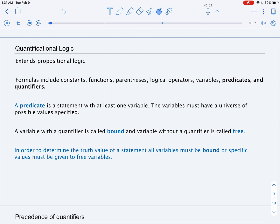In previous videos, we discussed a predicate. Just to refresh our memory: a predicate is a statement with at least one variable, and the variables must have a universe of possible values specified. A variable with a quantifier is called bound, and a variable without a quantifier is called free. In order to determine the truth value of a statement, all the variables must be bound, or specific values must be given to free variables.